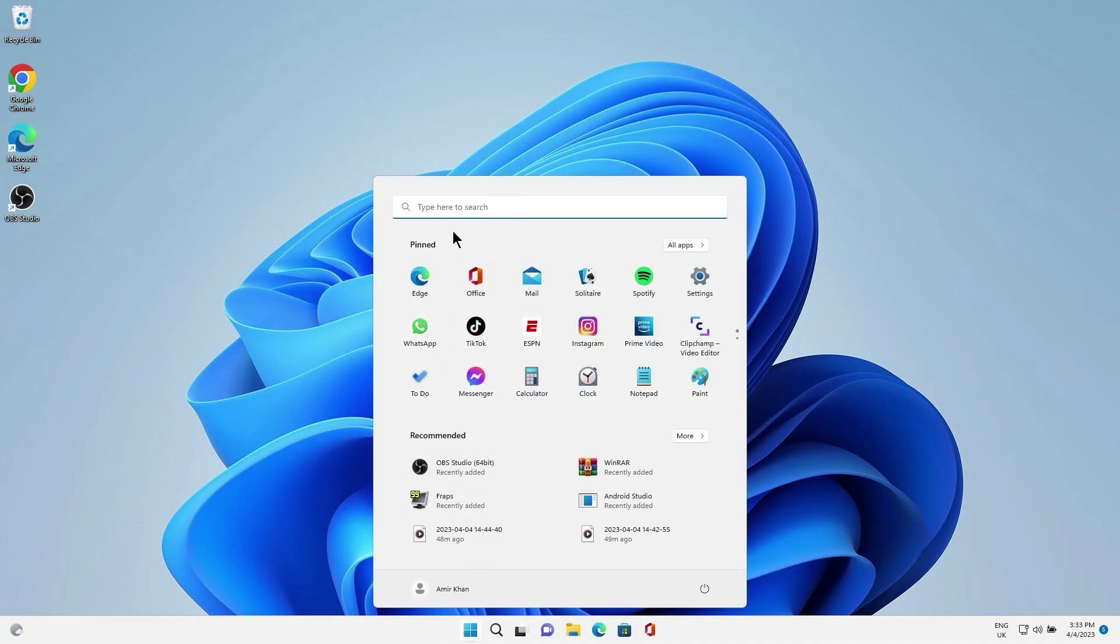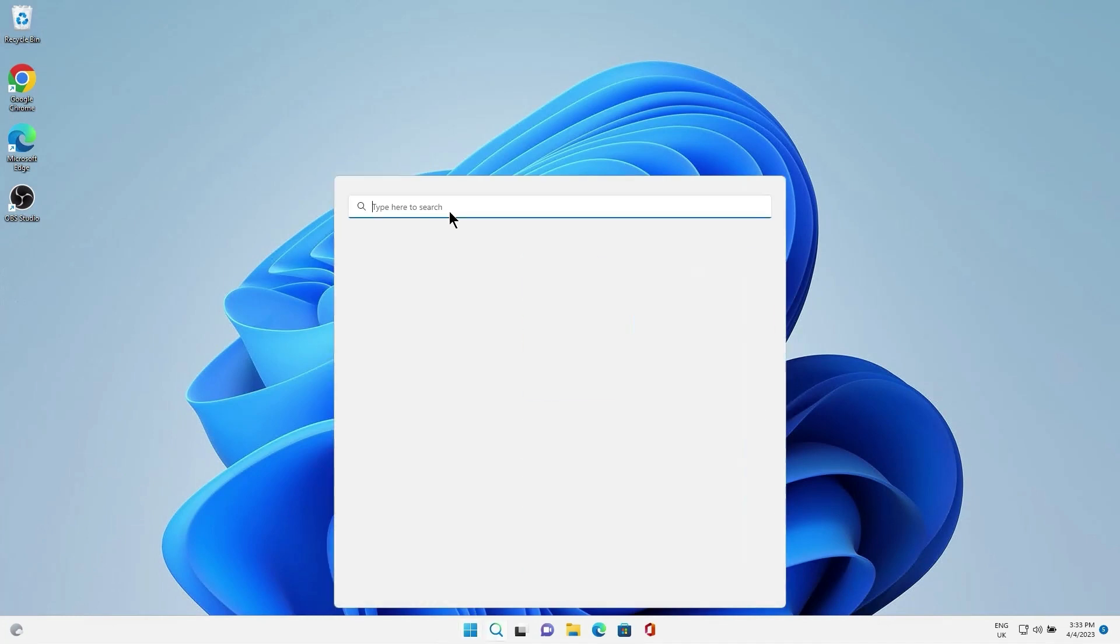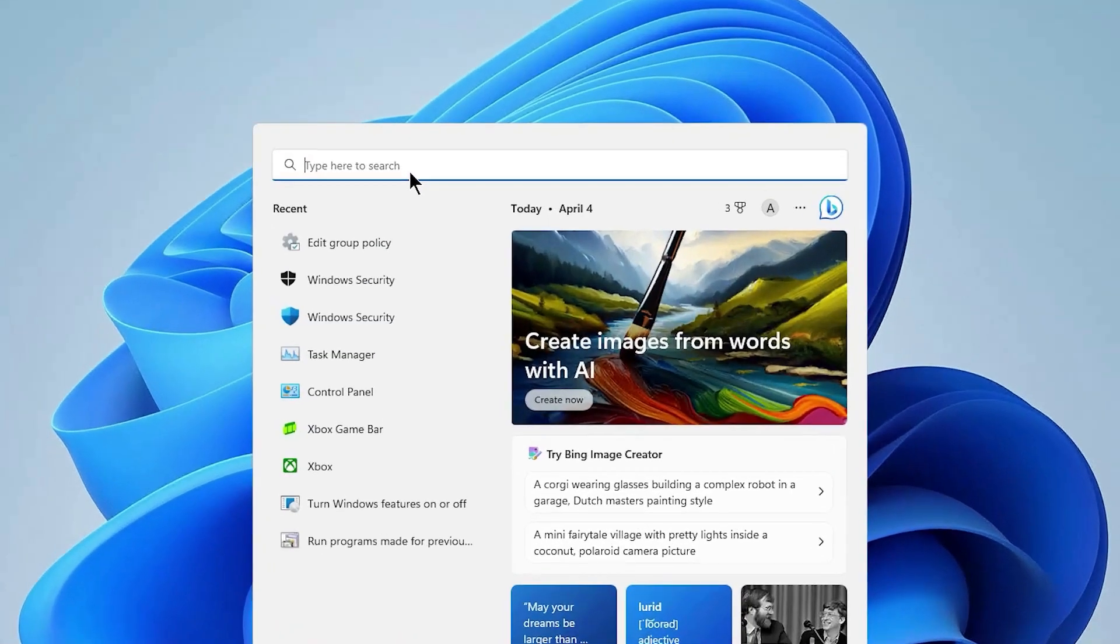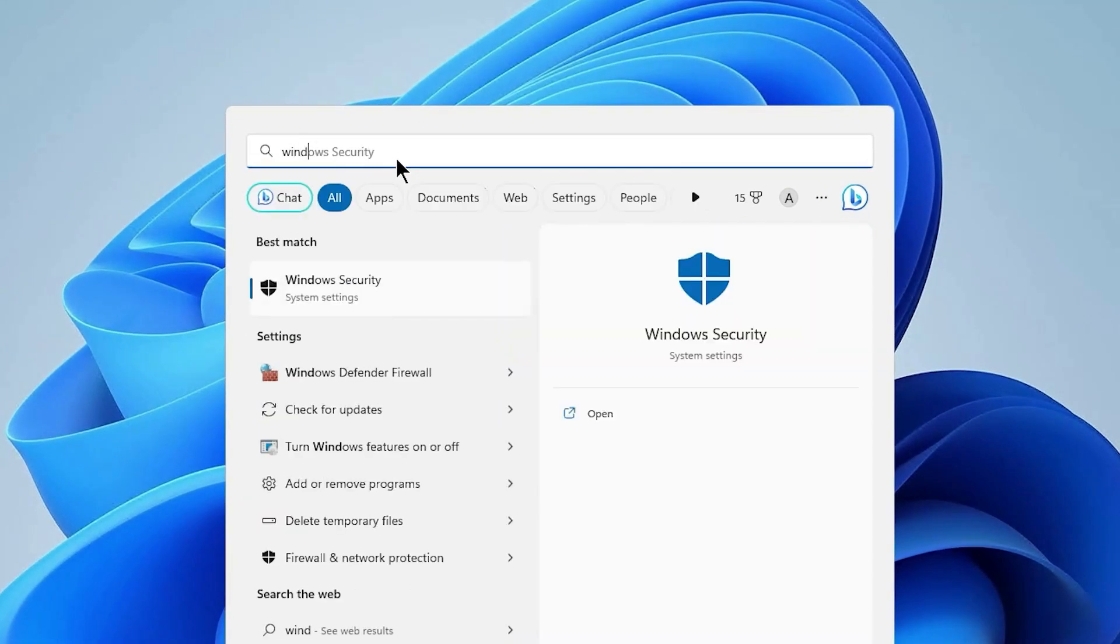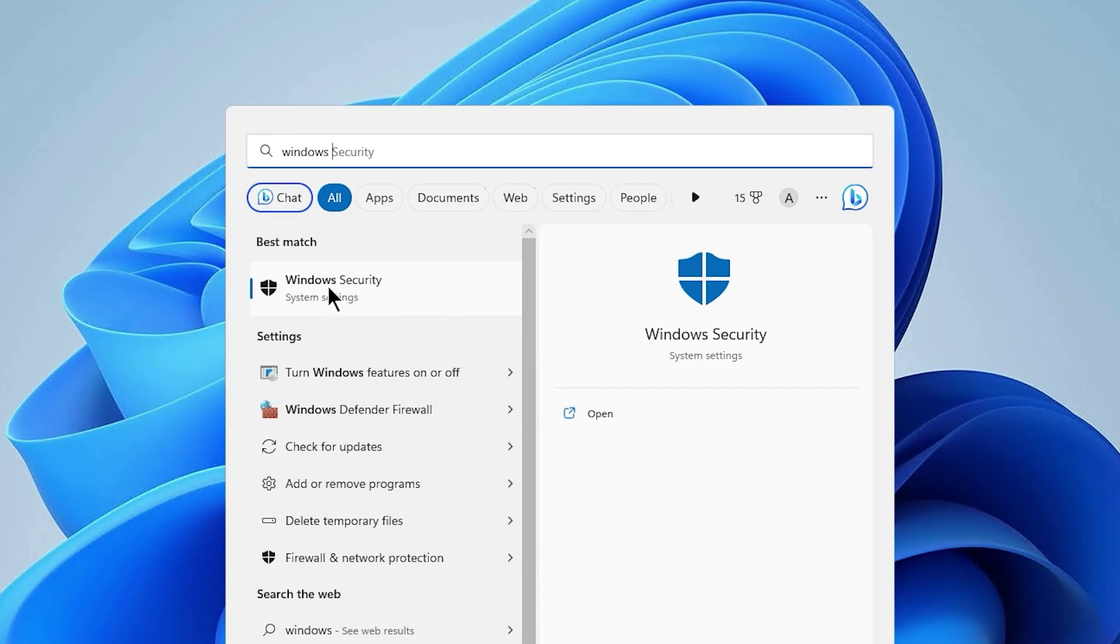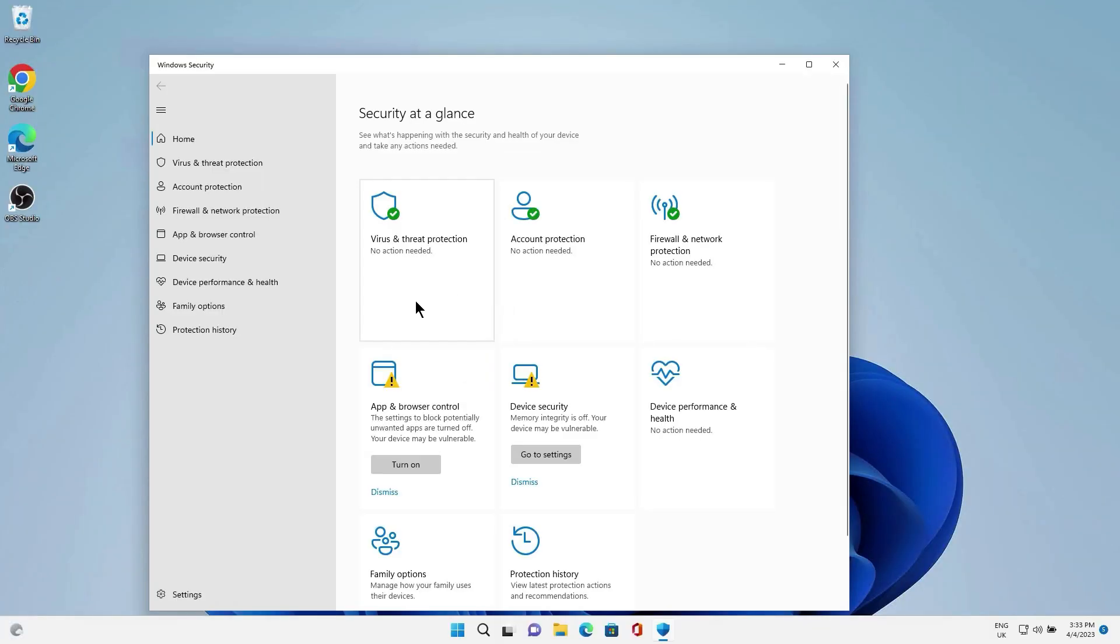The first method is to disable Defender using the Group Policy Security tool. Click on Start and type Windows Security in the search bar, then click on it.